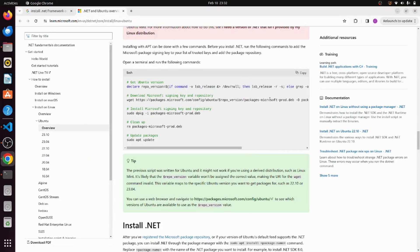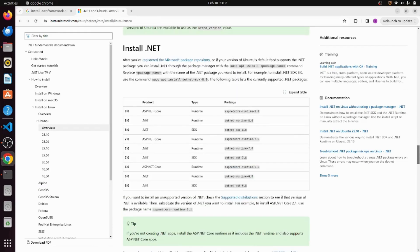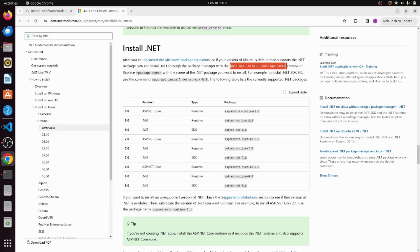After successful completion of these commands we are good to install our desired .NET framework. We can use this sudo apt install package name command in order to install our .NET framework because all our Microsoft signing keys have already listed in our system trusted keys.